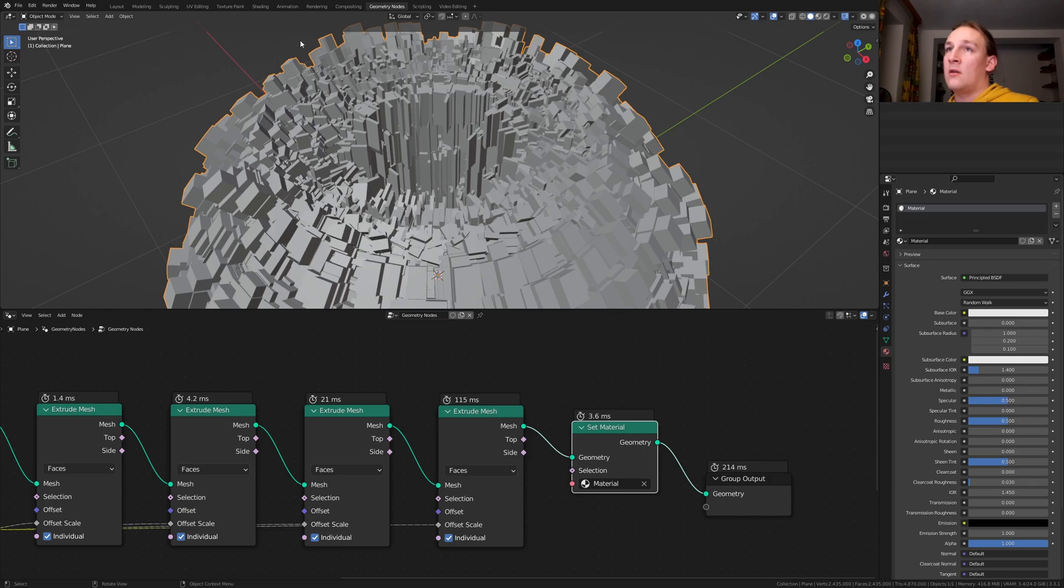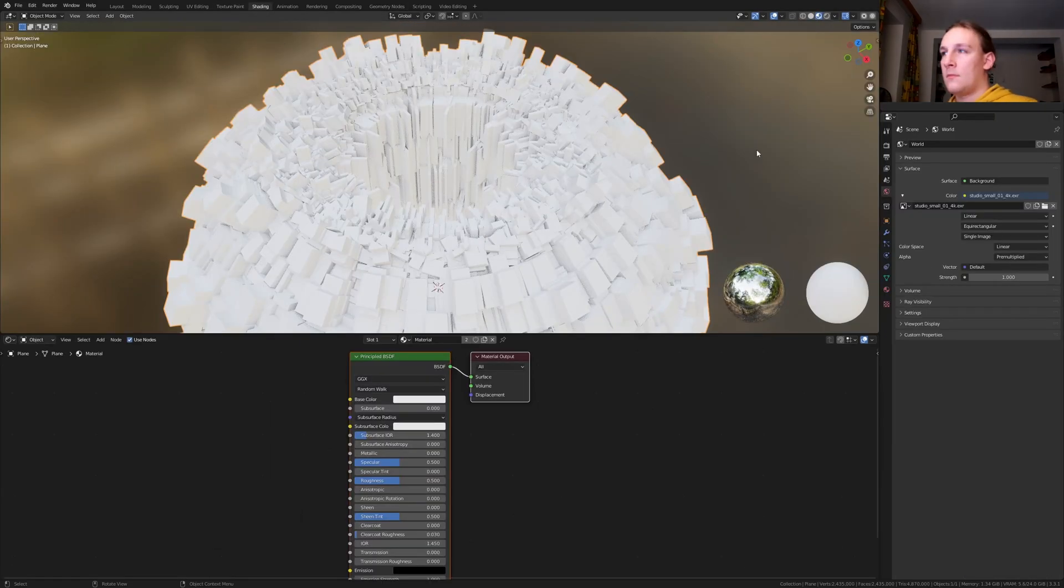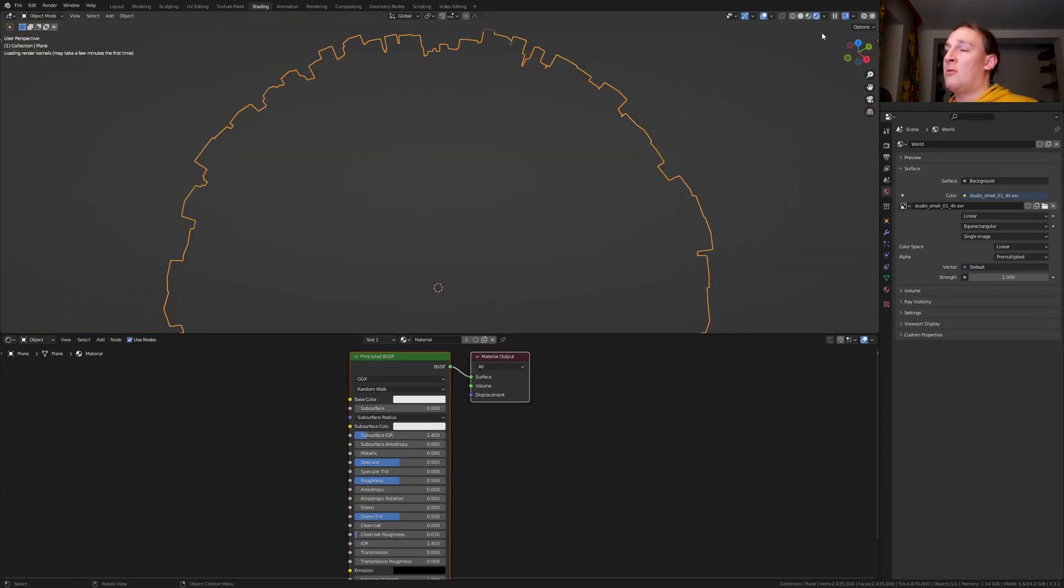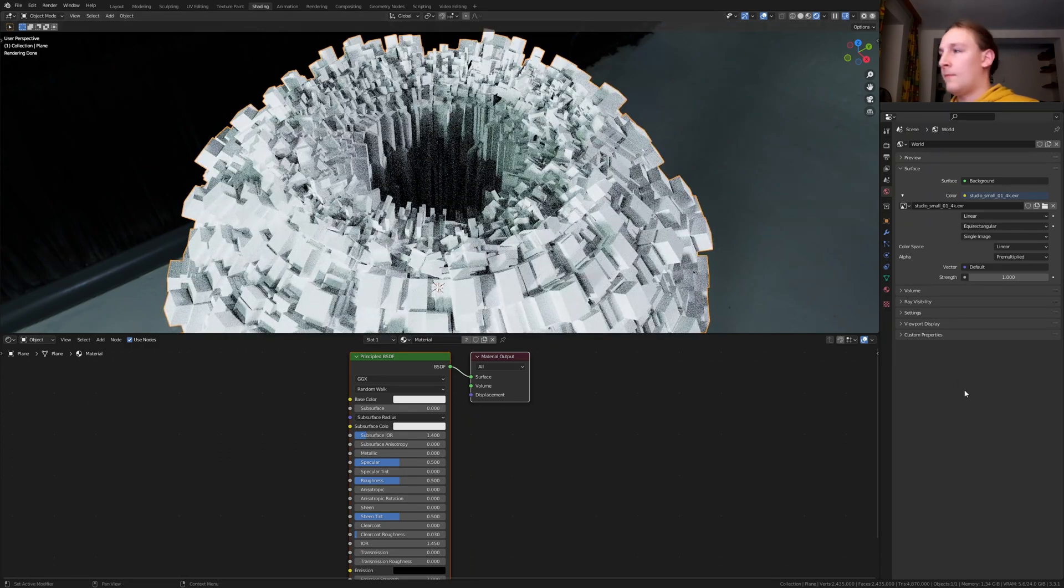And let's select that material here. Let's save again and go to shading. Go to rendered view. I recommend that you use the Cycles for this.